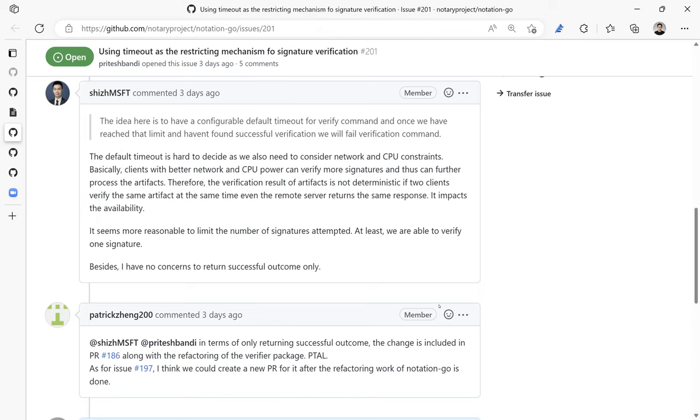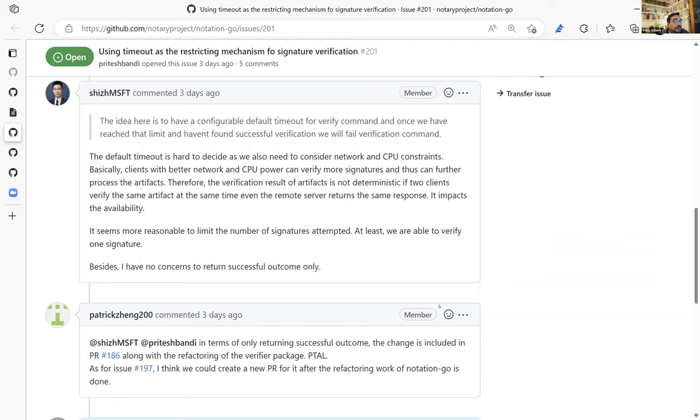Yeah, I agree that we should do it. It's like the question: should we remove the default number of signatures limit and just rely on timeout? Quick question, this is filed in notation go. So either we close this issue and move it to the notation CLI saying that the CLI has no timeout option, or maybe the CLI chooses a default. That might be good enough. Does that make sense?